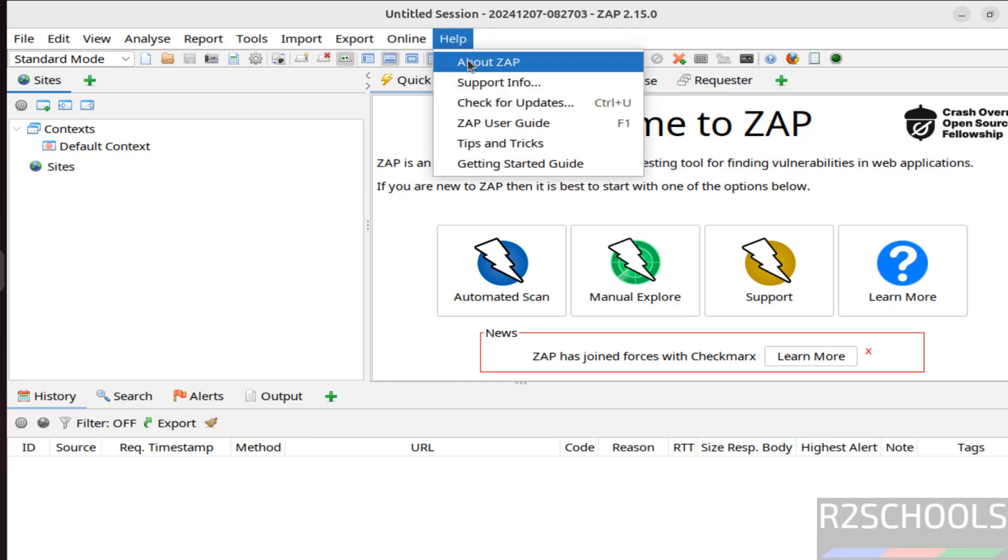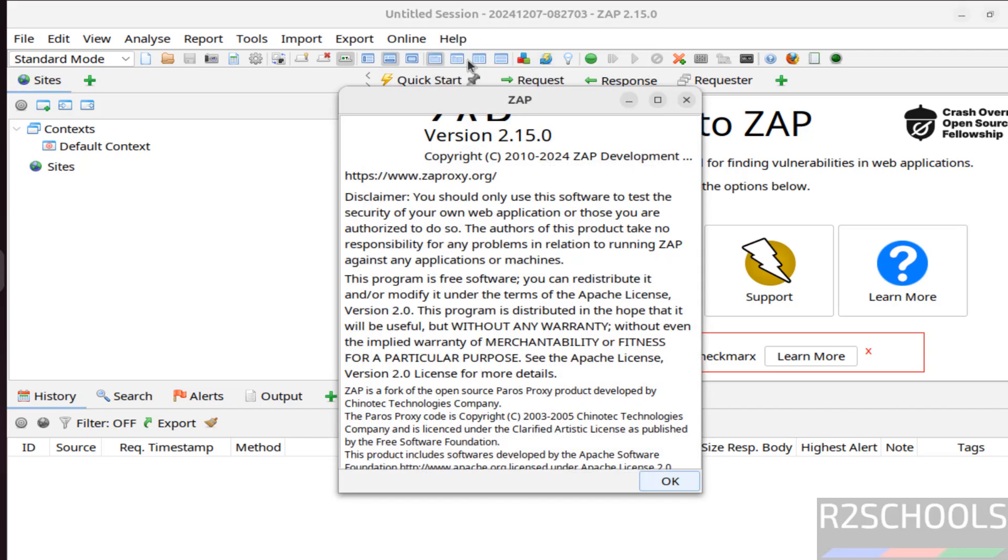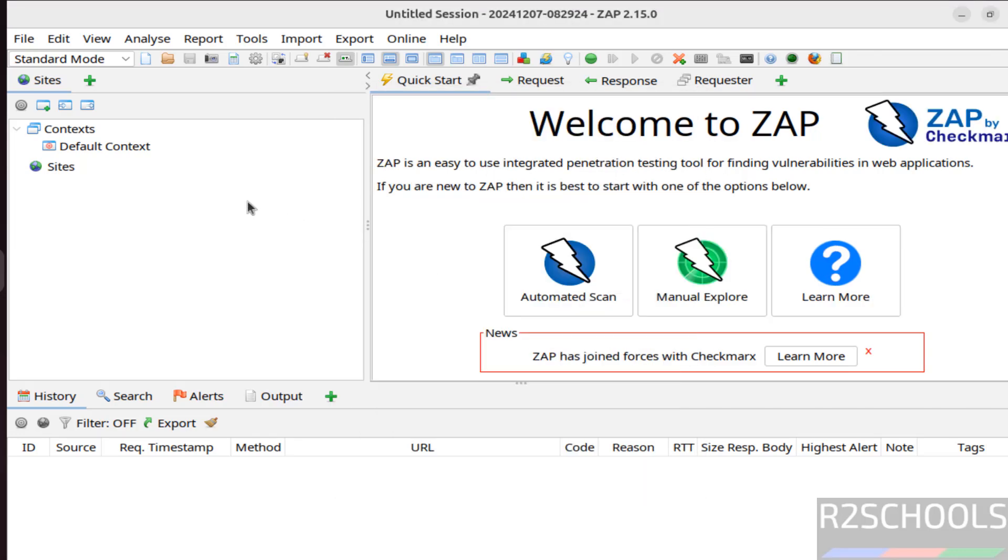You can also verify: help, then click on About ZAP. See, version number. So we have successfully installed.